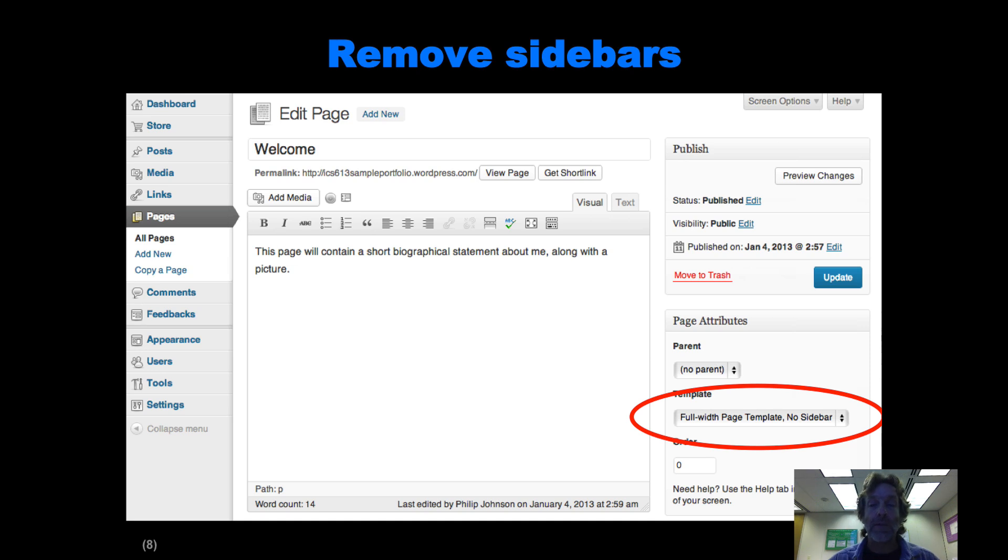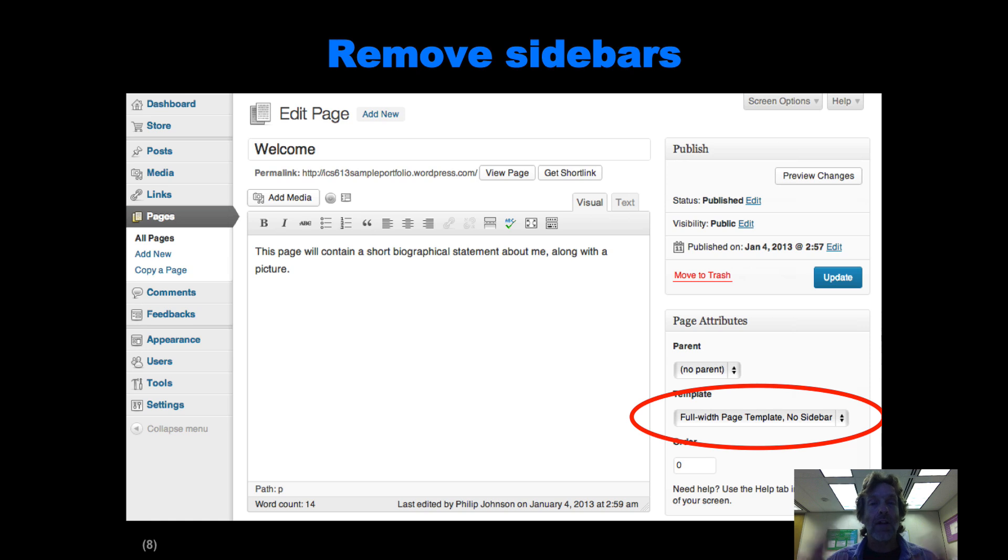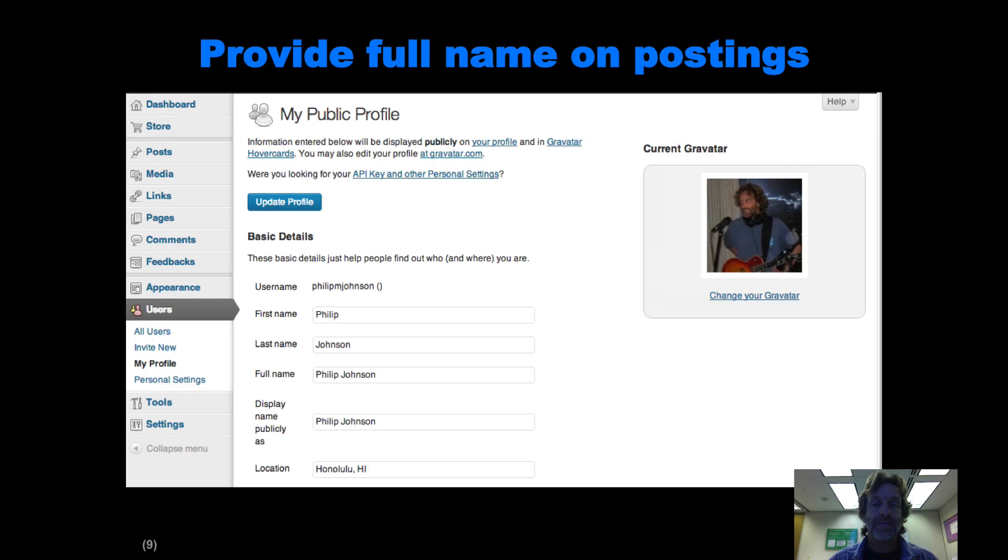And then every time we create a page, we're going to change the template to be full page template with no sidebar. That gives you more real estate to write in and it makes it look a little cleaner.